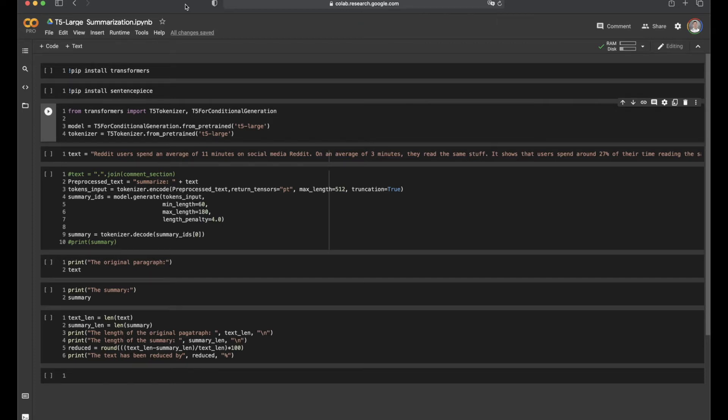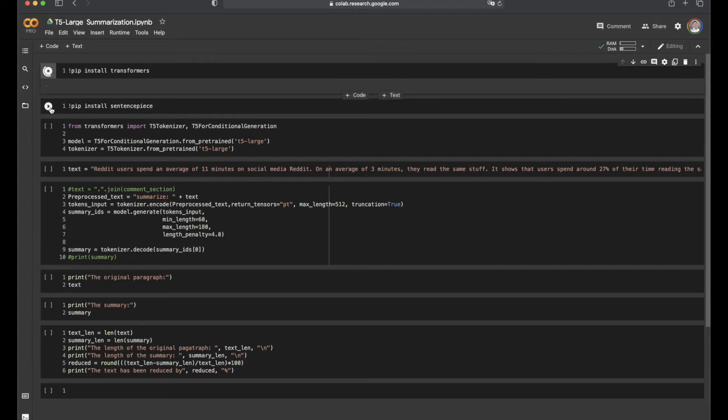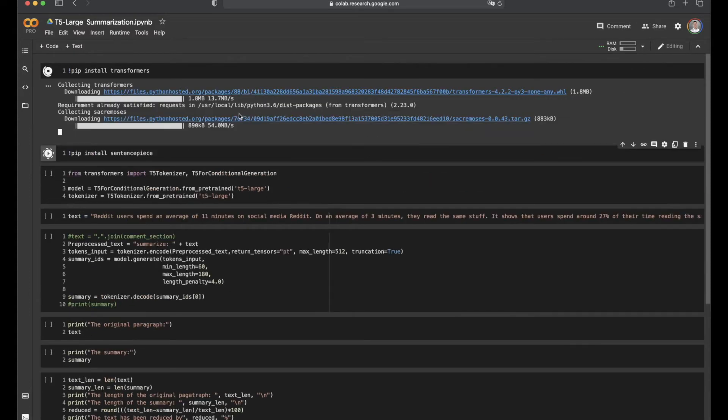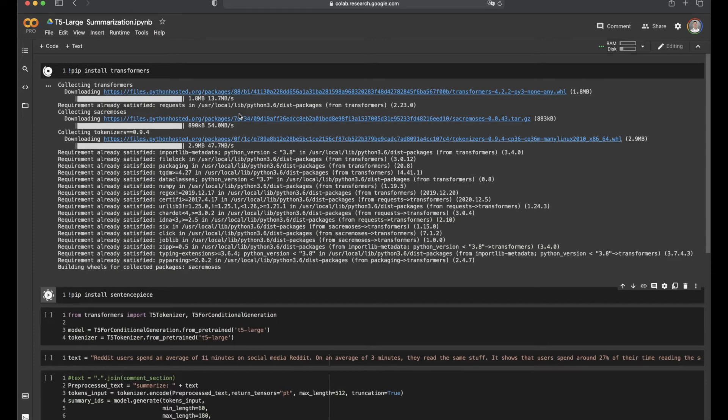First of all, install the Transformers library and the sentence piece package.